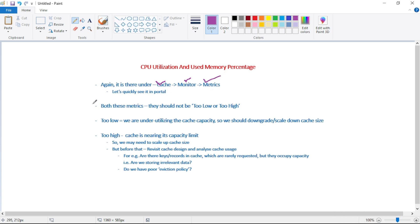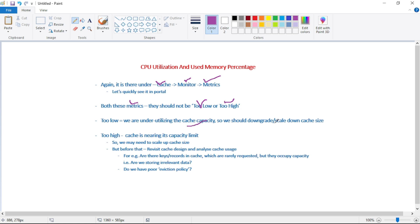And now guys, as you can guess, both these metrics should not be too low or too high. When this metric is too low, that means we are under-utilizing the cache capacity, and so we should downgrade or scale down the cache size.